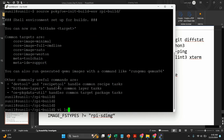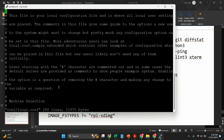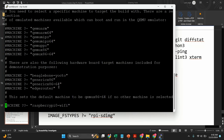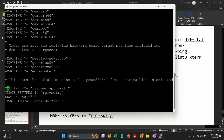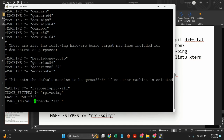Then let's open the conf file — go into the conf folder and open local.conf. As I mentioned, we'll have to specify the machine name and image type. Here I'm going to use Raspberry Pi Zero Wi-Fi, so I have mentioned 'raspberrypi0-wifi'. I am also going to enable UART and enable SSH. With the 'ENABLE_UART' flag you can enable UART, and with the append you can enable SSH into your Raspberry Pi.